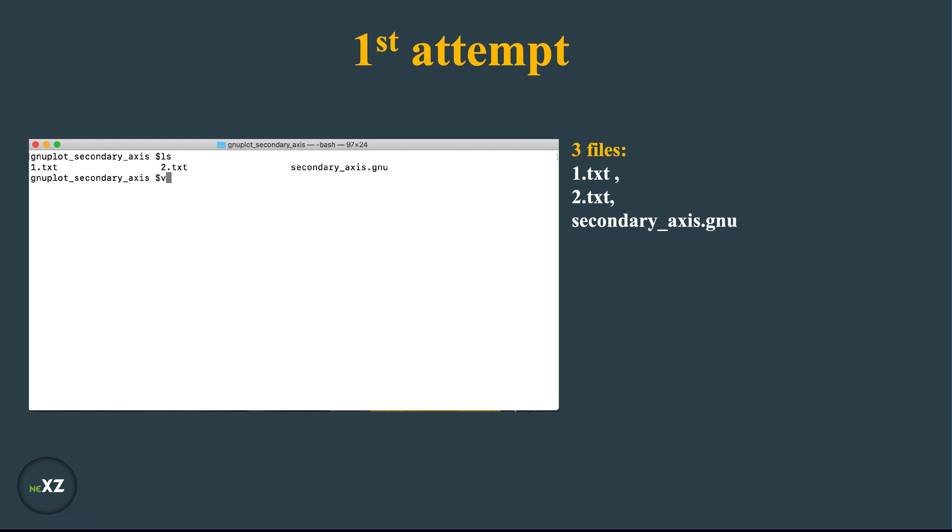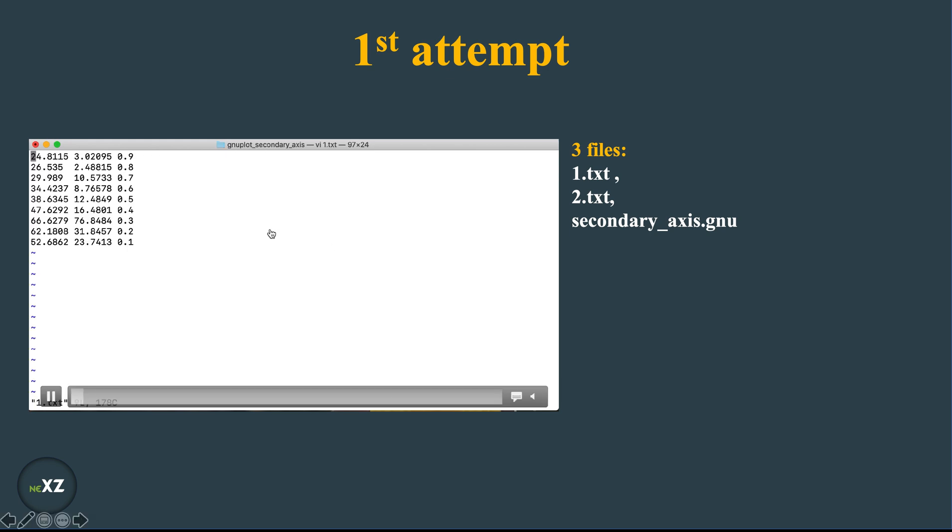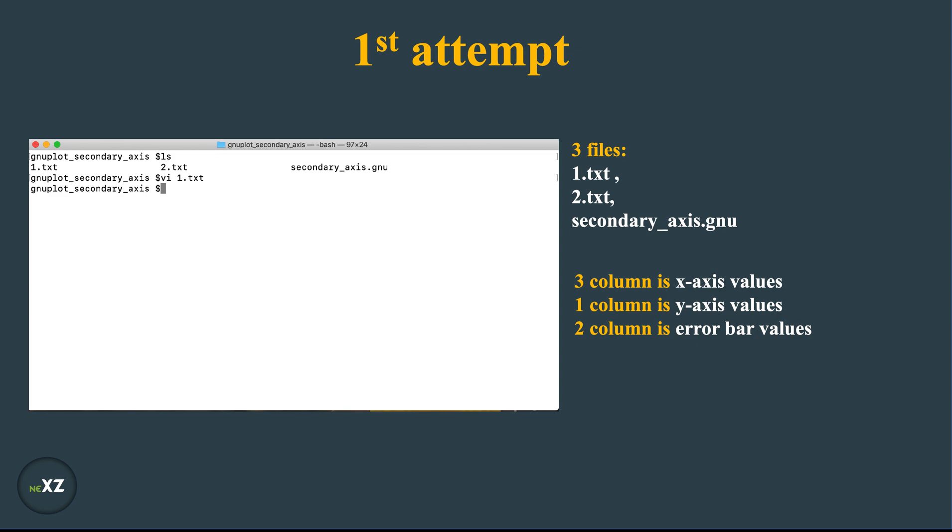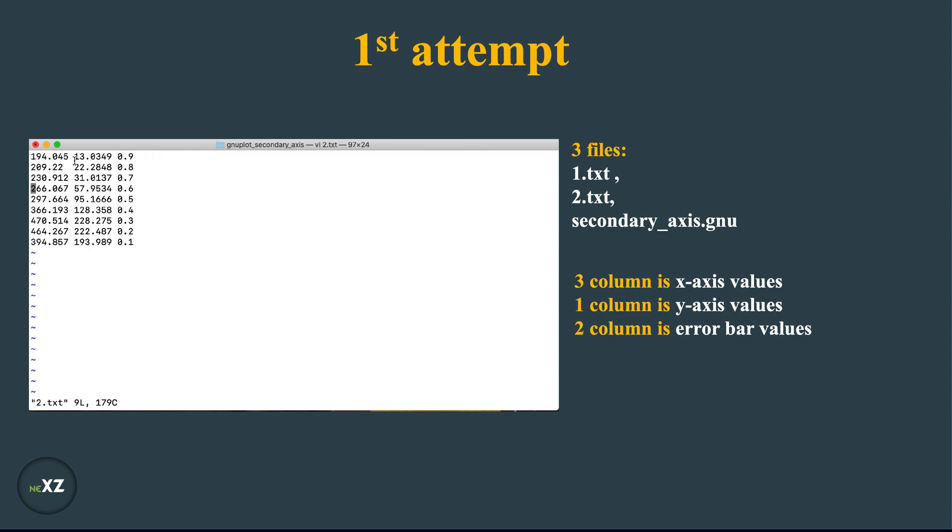In 1.txt there are three columns. The third column is the x-axis values, the first column is the y-axis values, and the second column is the error bar values. In the same way, 2.txt has three columns in a similar fashion.